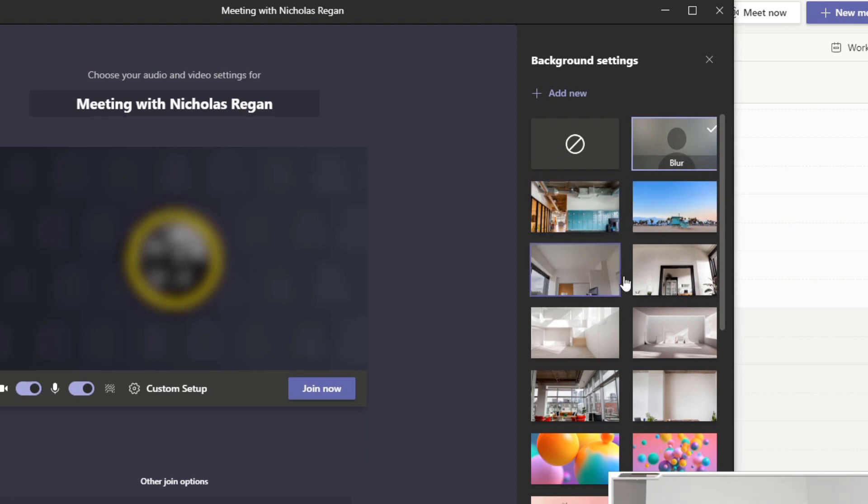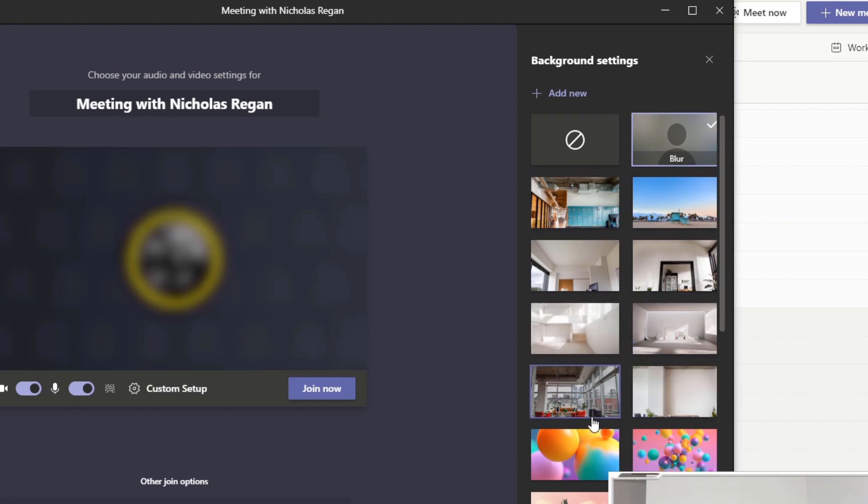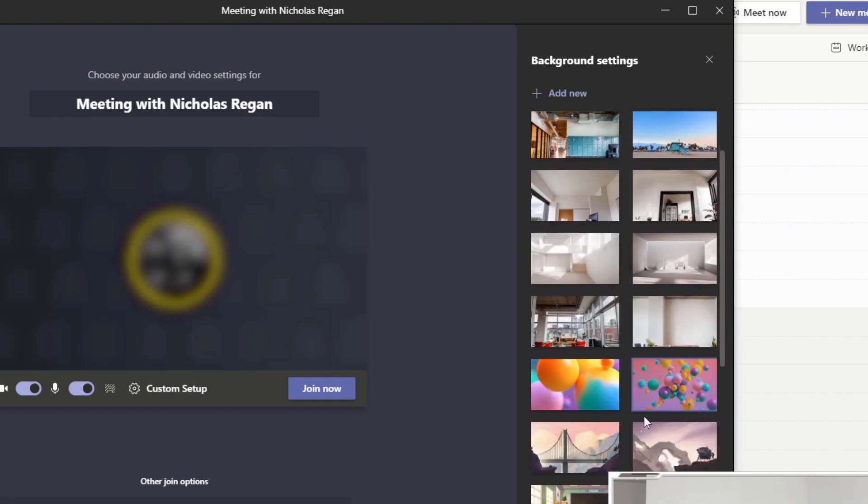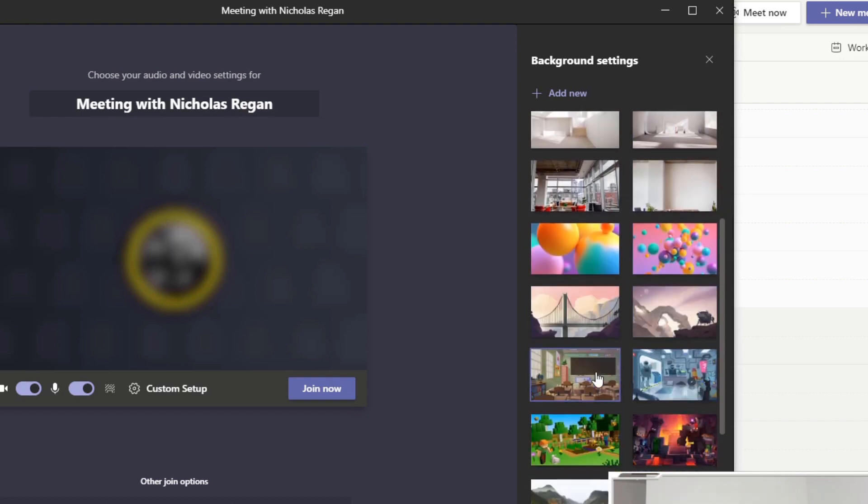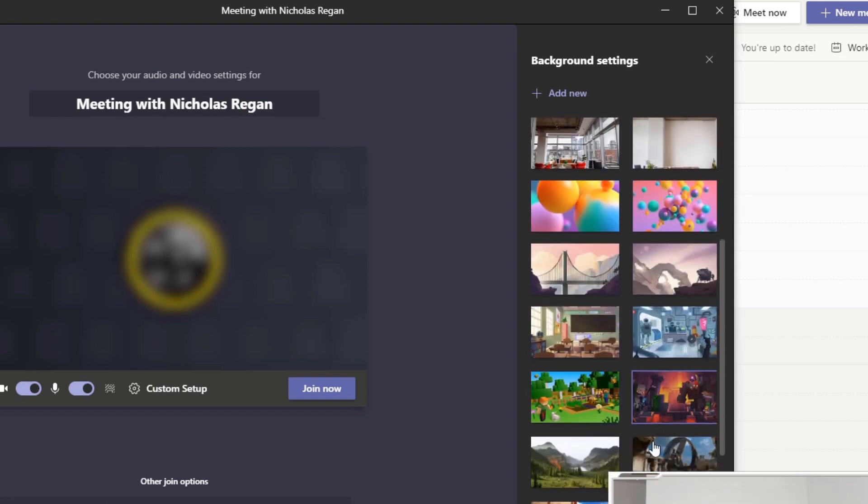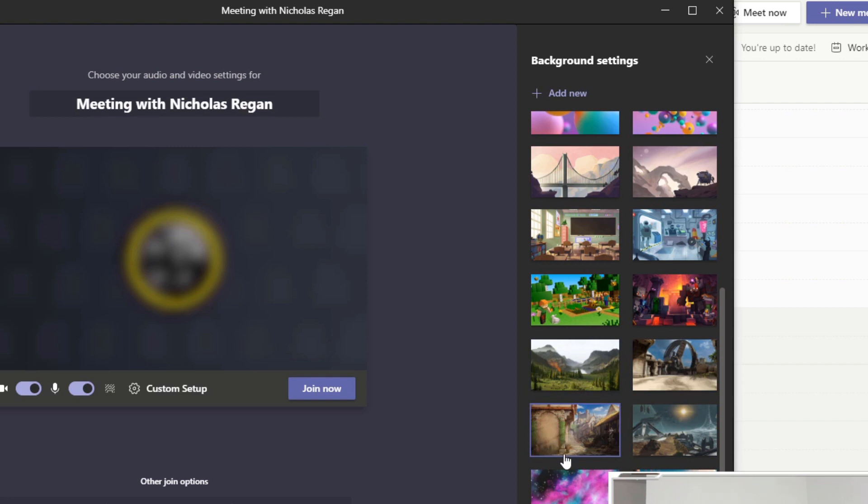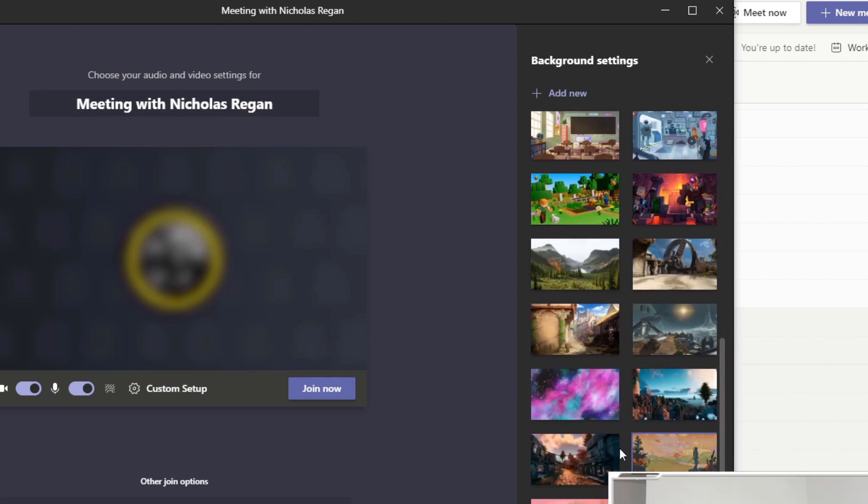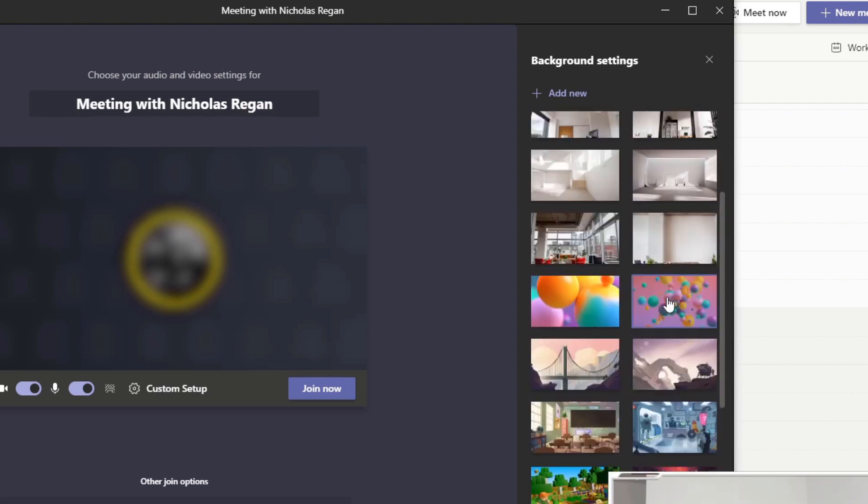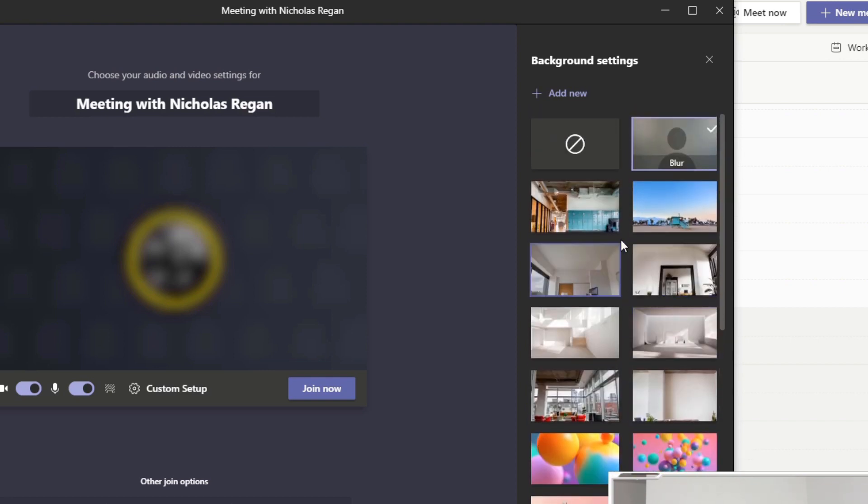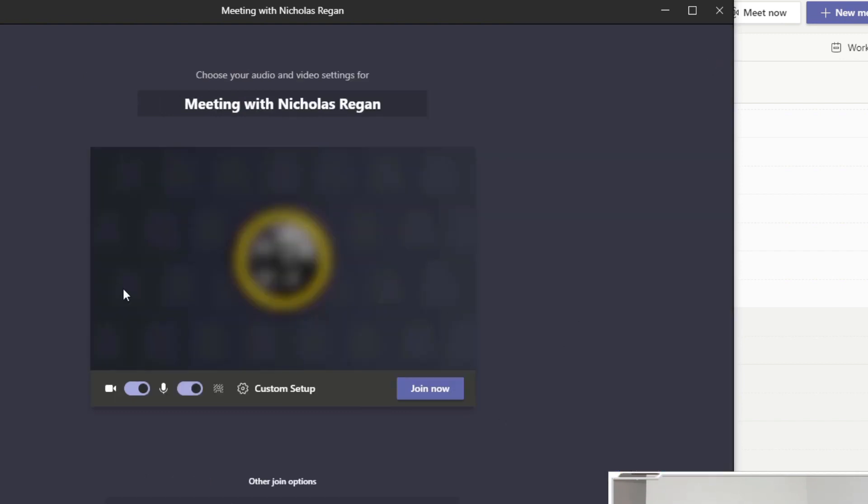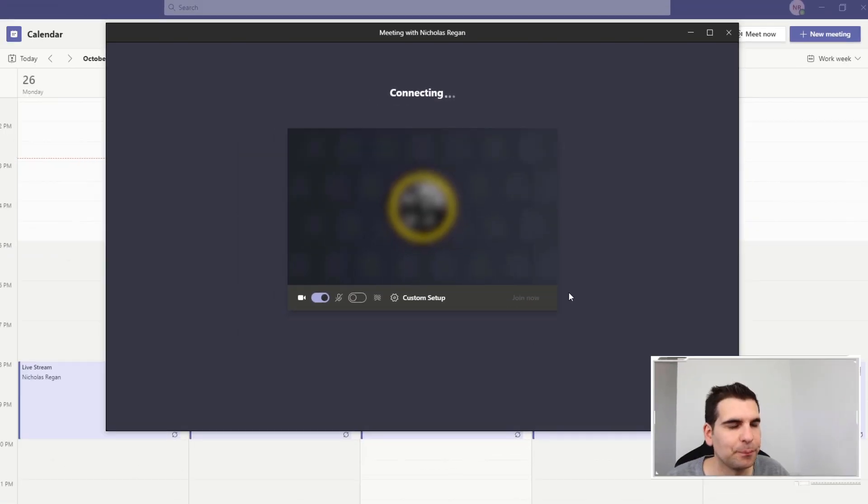If we wanted to we obviously have all of these virtual backgrounds as well that we can add into the meeting into our camera feed before we have even started the actual meeting itself. So what I'm going to do is leave that on blur for now and close that down. We can see that the camera here is already blurred out and I'm going to turn off the microphone and click join now.